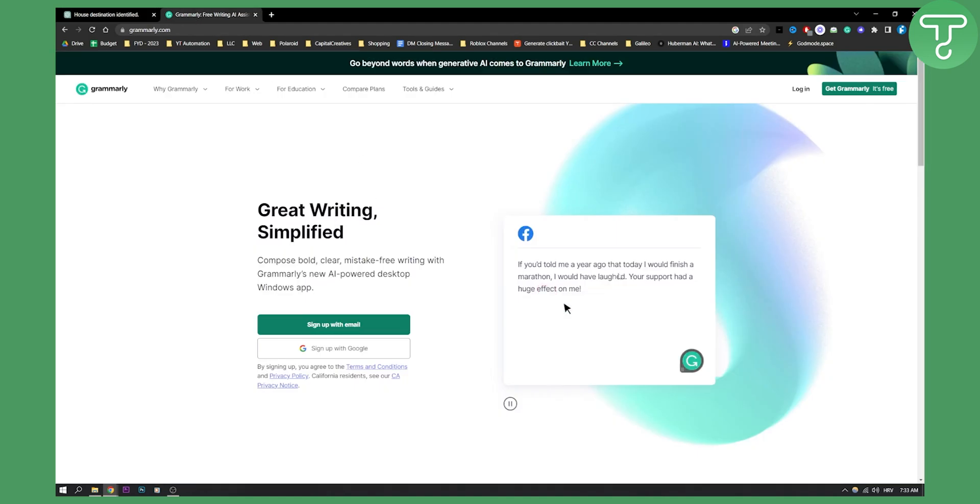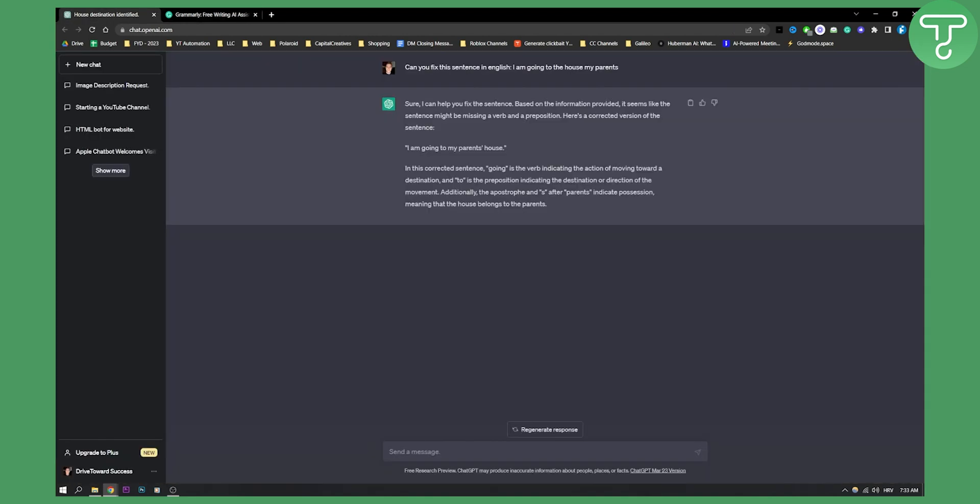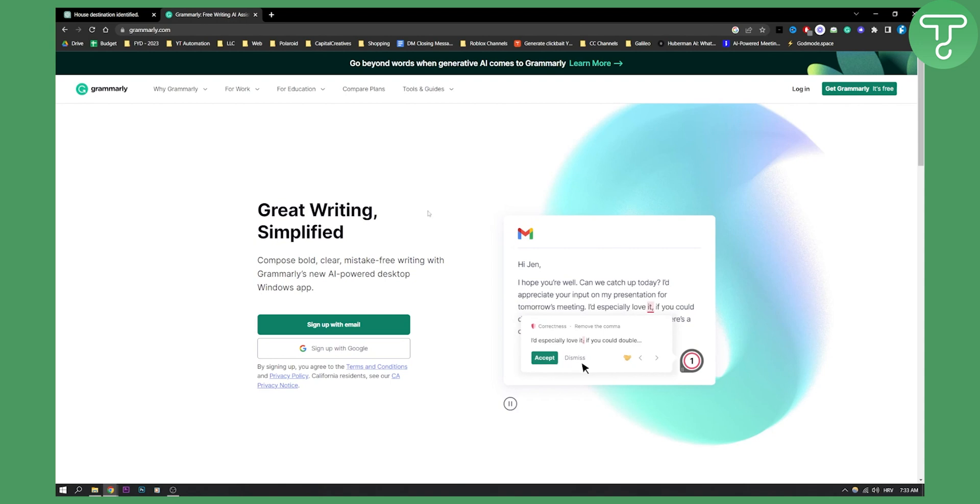But overall, Grammarly, if you are on a free version, you won't be able to get extensive answers like this one. For example, why is going in the verb and why is the sentence like this and not like that, right? You won't be able to do that in Grammarly free version. But when it comes to writing in real time, I would say Grammarly is better.